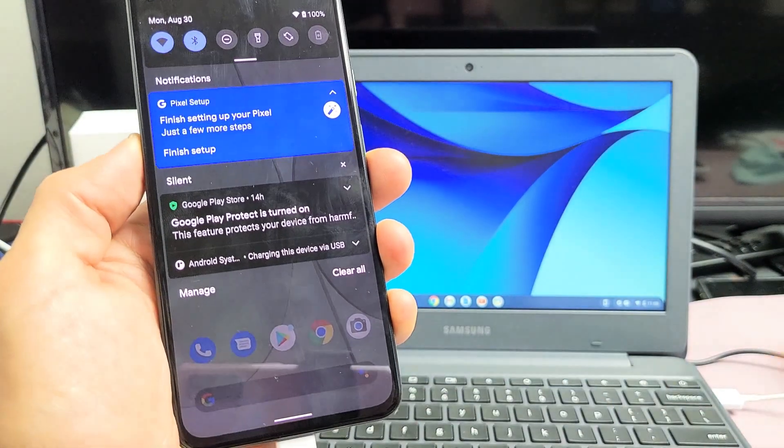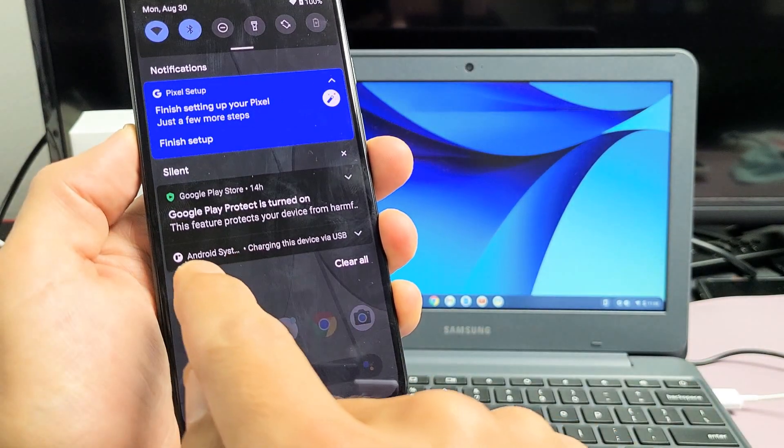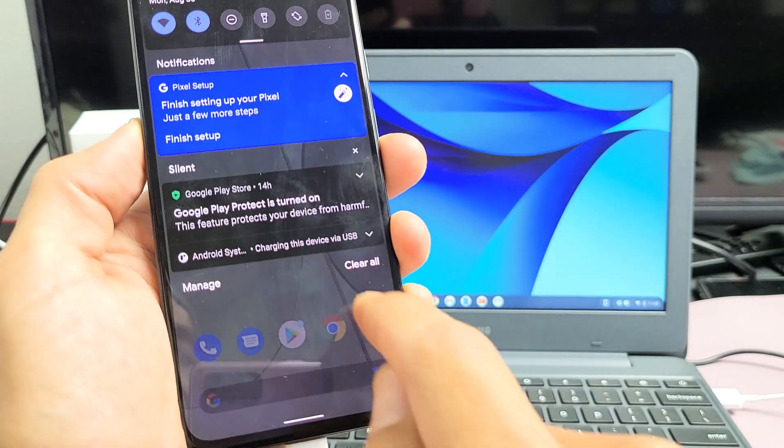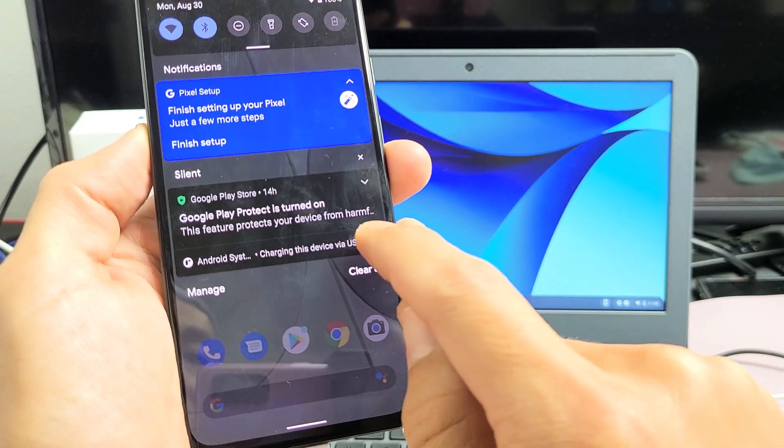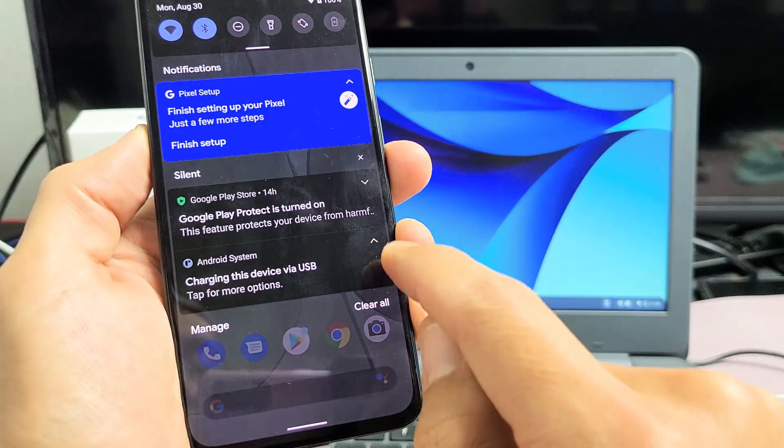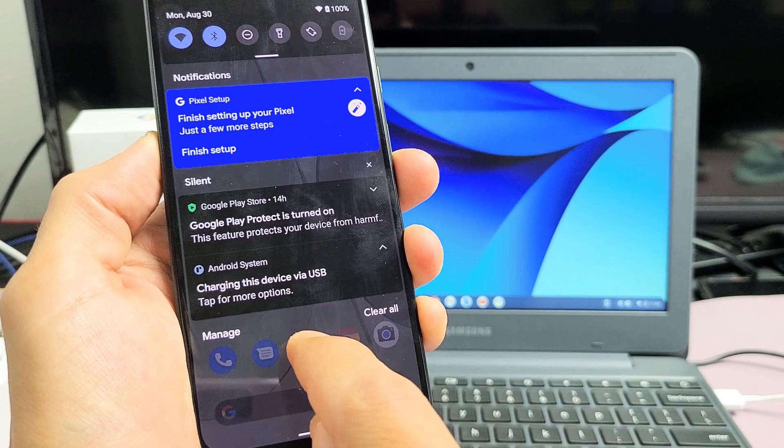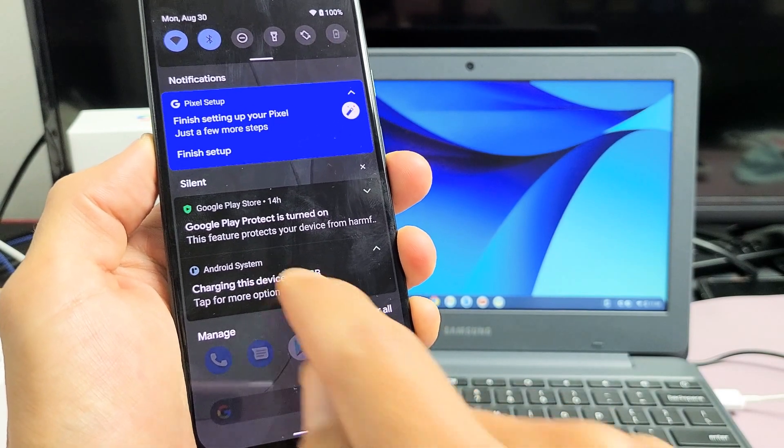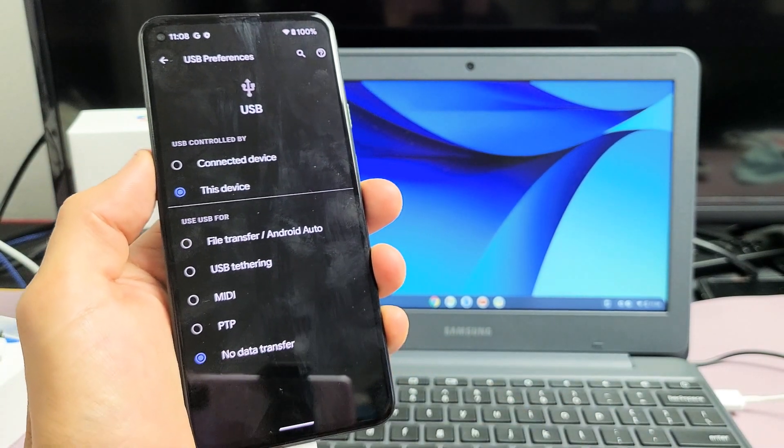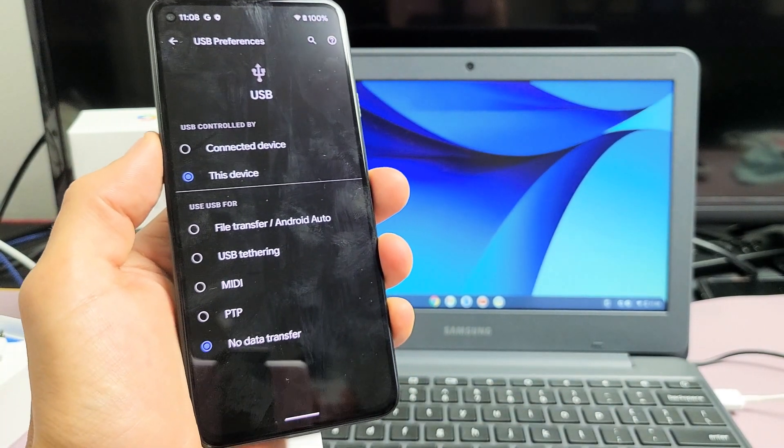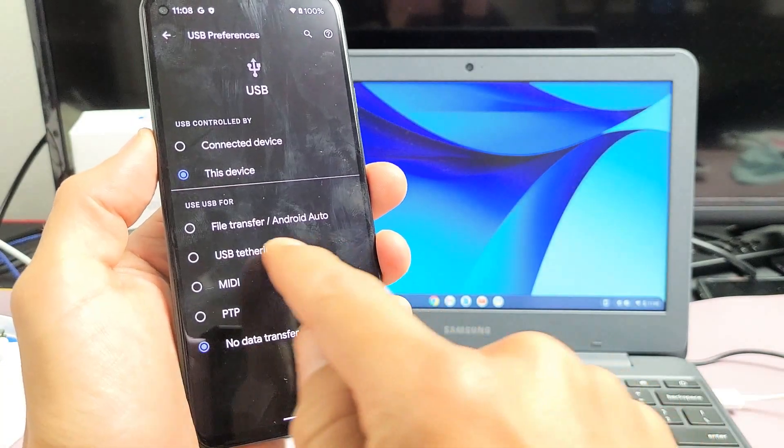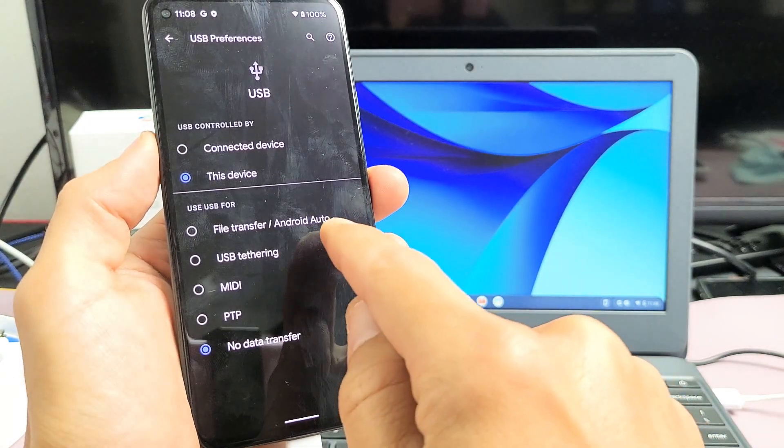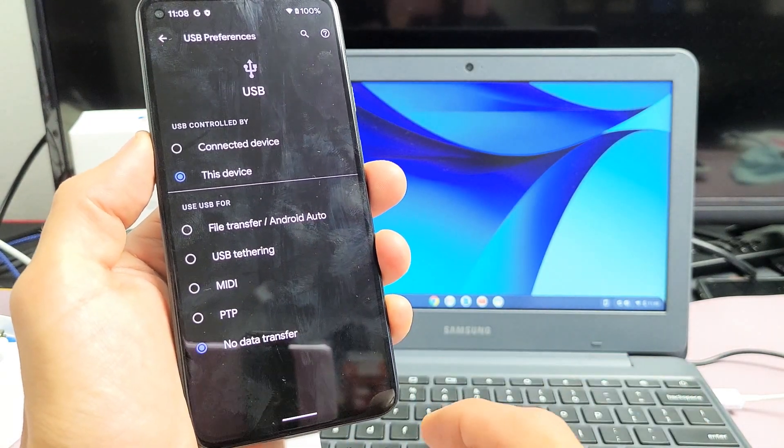And you should see this on the very bottom here, it says Android system charging this device via USB. Tap on this little down arrow, and then it says tap for more options. So we're going to tap on that. And then from here, what we're going to do is we're going to tap on file transfer slash Android auto.